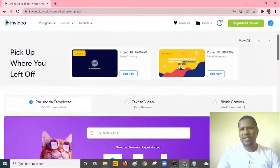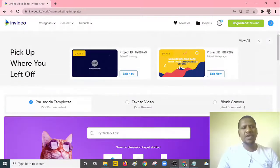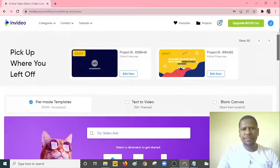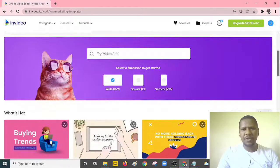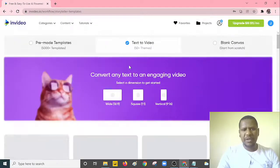It allows you to actually transform or convert various blog posts. Let's see how we can use this particular website to achieve our objective. Once you're here, all you need to do is select the text-to-video option, which you can see right there.